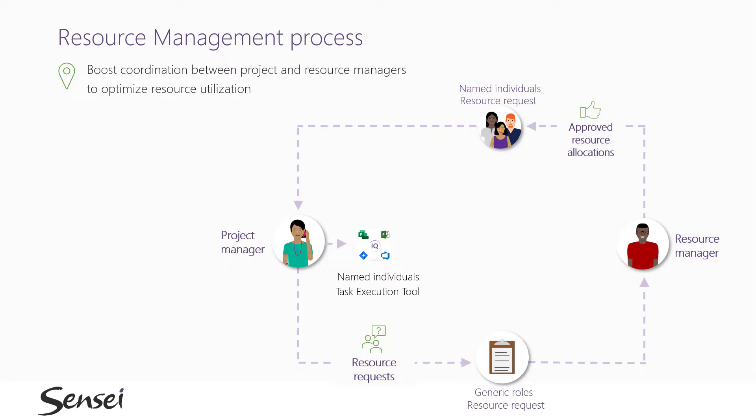And the key here is that this can be done across a number of different project management tools. In a typical portfolio, organizations will have proposals that have not yet been approved but are requesting resources.